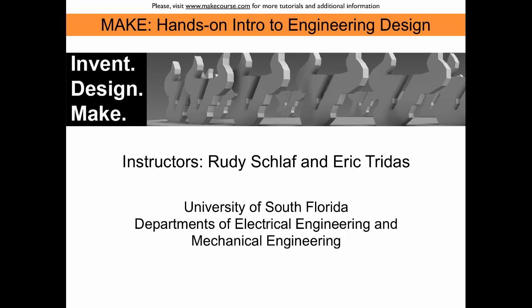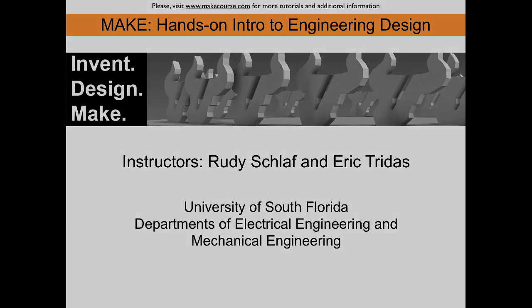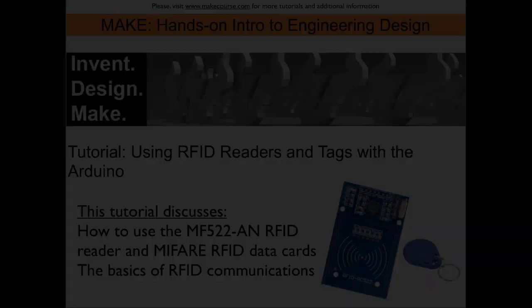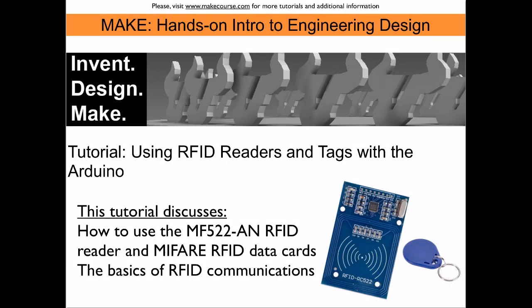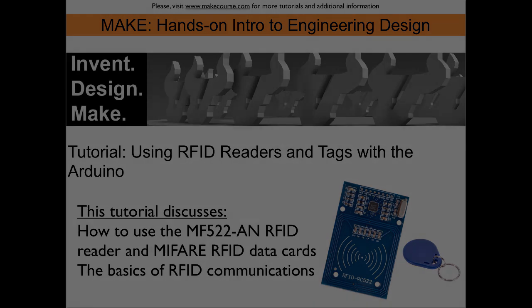Welcome to MIG, a course taught at the University of South Florida. In this tutorial we will discuss using RFID readers and tags with the Arduino. We will discuss the MIFARE data card format and have a look at the basics of RFID communication protocols.